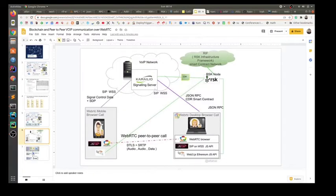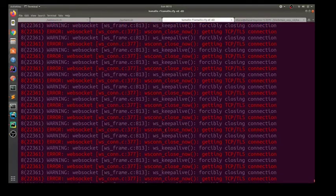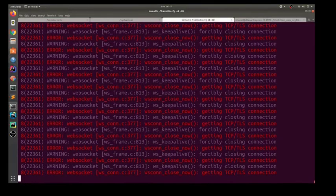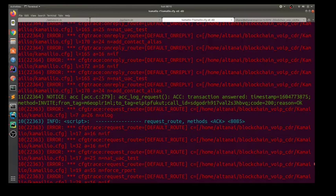As this call is made, the details of this call such as CDR, which are generated post call, will be pushed to the blockchain.